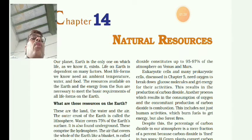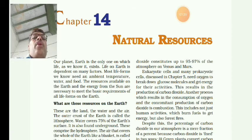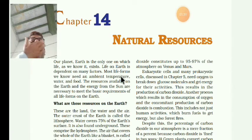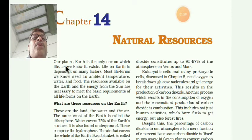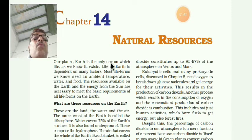These are all the contents of this topic, so you will learn them one by one. Now let us look at the introduction part. You know that our planet, the Earth, is the only one on which life exists.